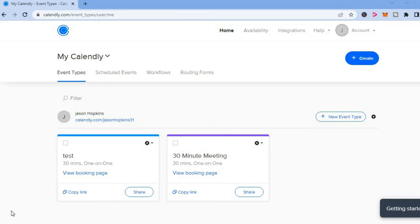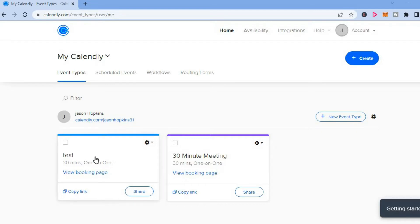The first thing you want to do is find the event that you would like to add buffer time to. For example, this one right here.